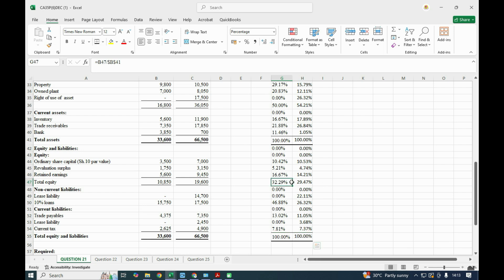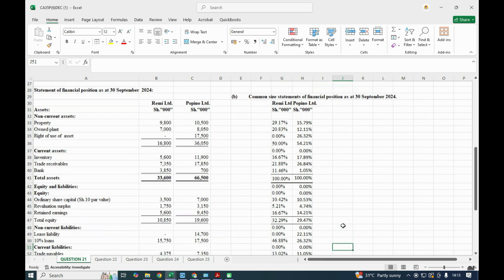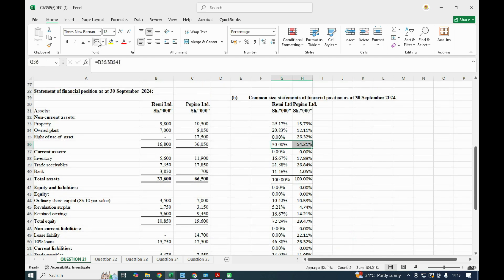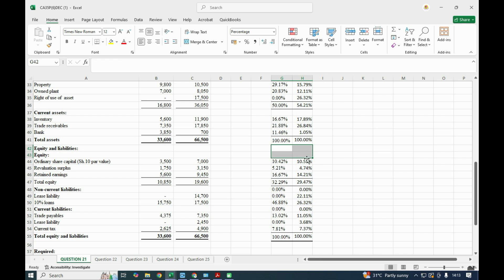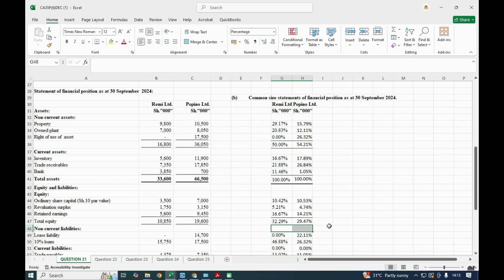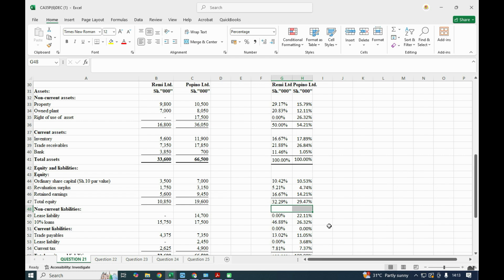That is our common size statement of financial position for both companies. We can eliminate any rows where there are no values. You will find that for non-current assets, RMY has 50% and Papino has 54%.